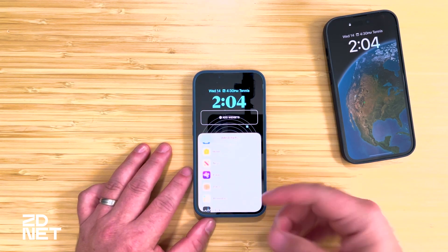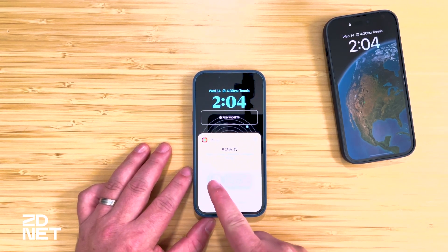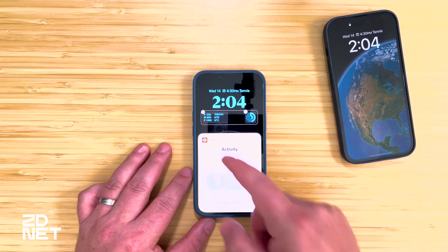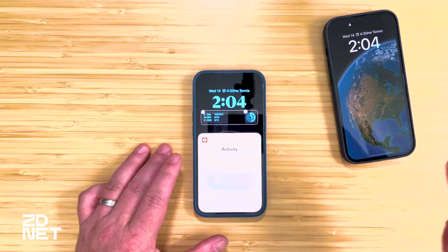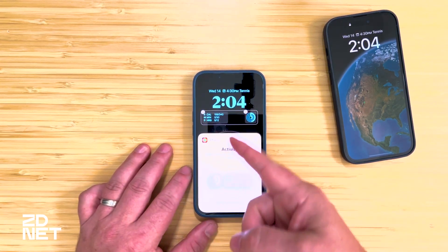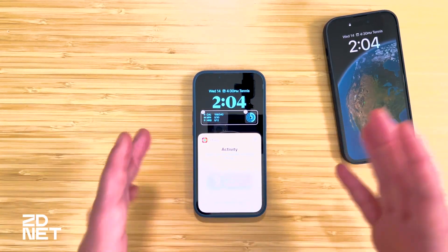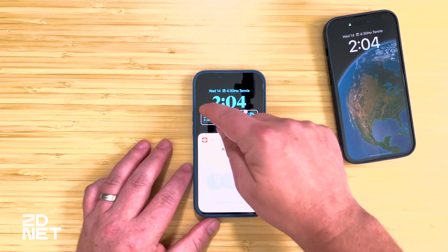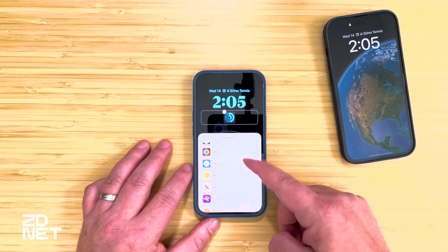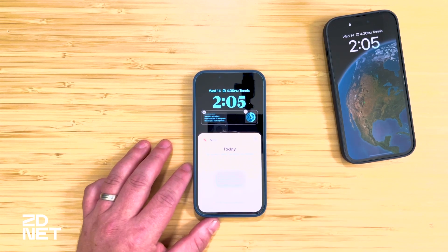You can add up to four of the one-by-one square widgets to your lock screen. Or if you add a one-by-two widget, you could combine one of those with two one-by-one squares — whatever combination fills the available space. I'm going to remove one and add Apple News instead.